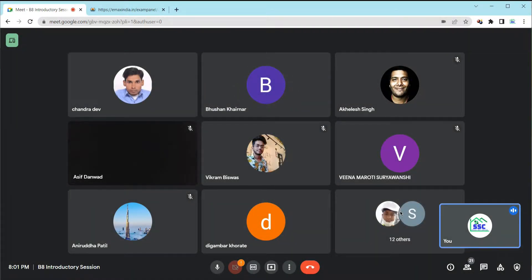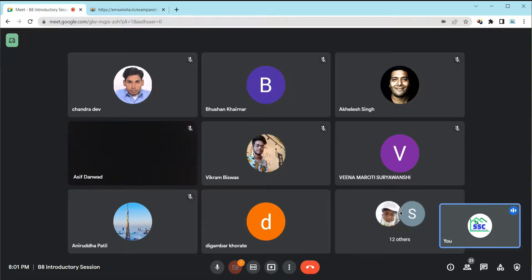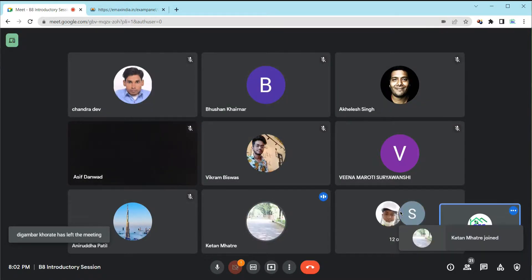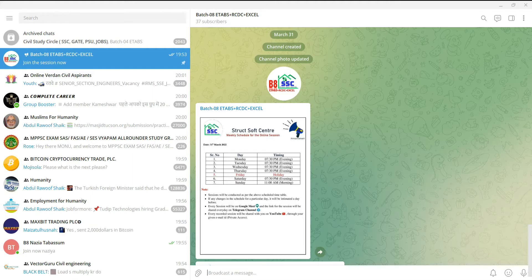This is our introductory session. Some important things we have to discuss here. The actual session and actual program will start from Saturday. Before that, you have to do the registration and certification form — we will discuss that today.